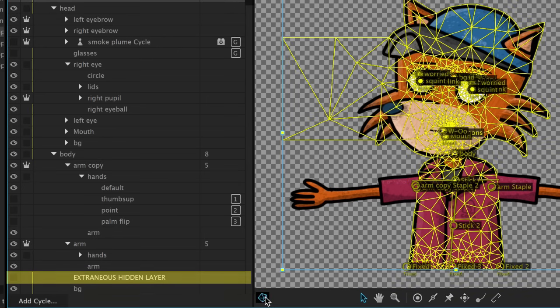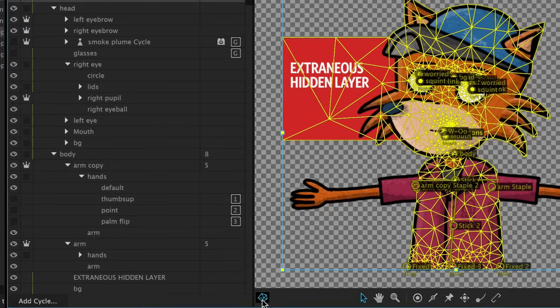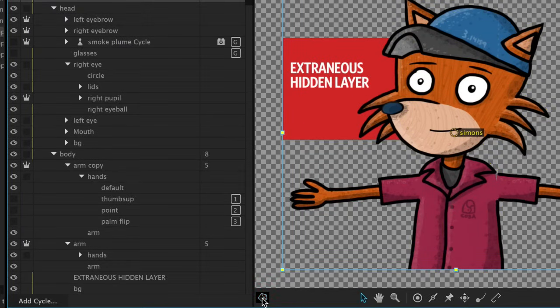Even if something is hidden, it can still be factored into the puppet's form, so it's a best practice to delete any unnecessary layers before importing.